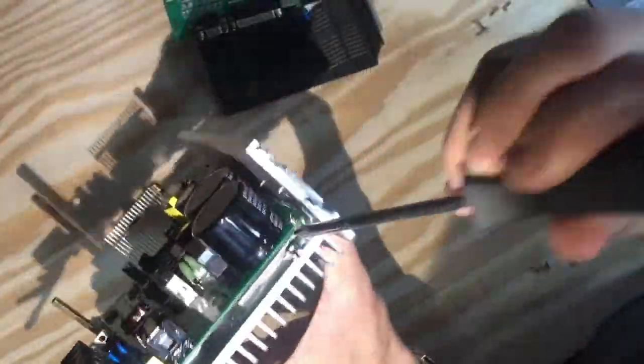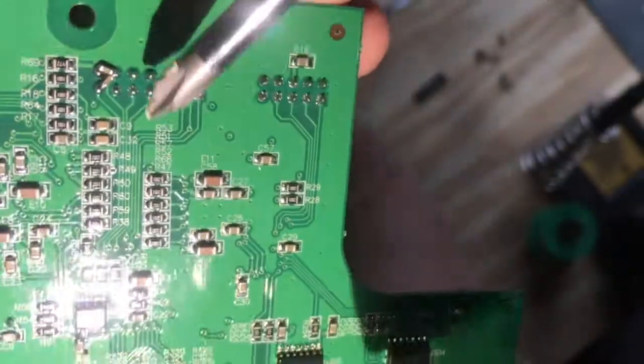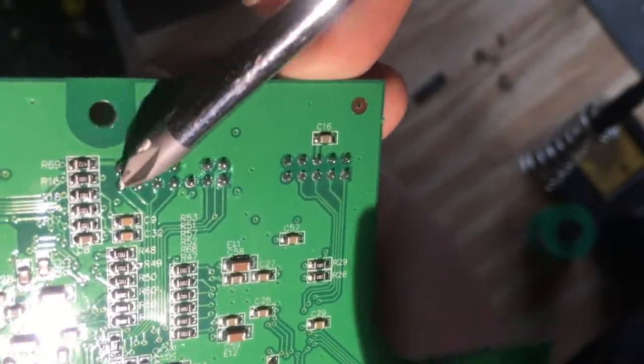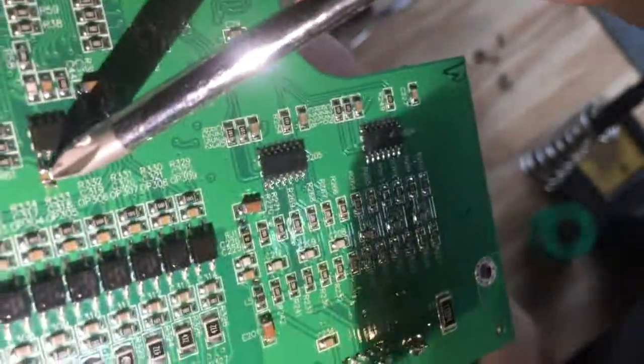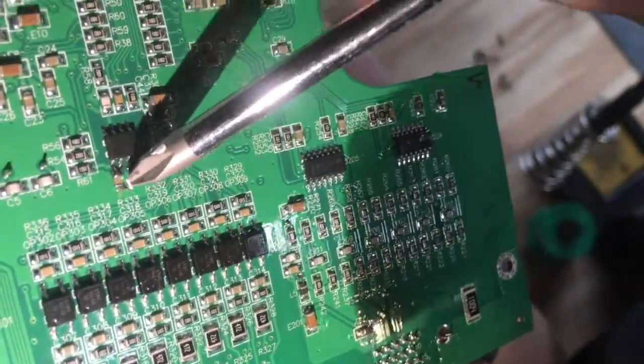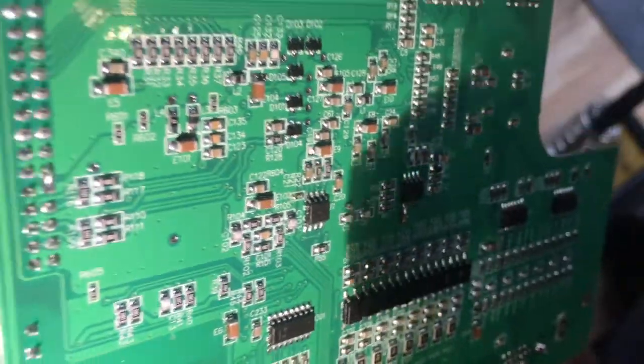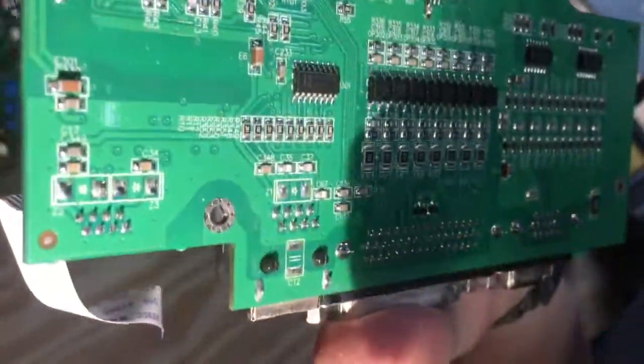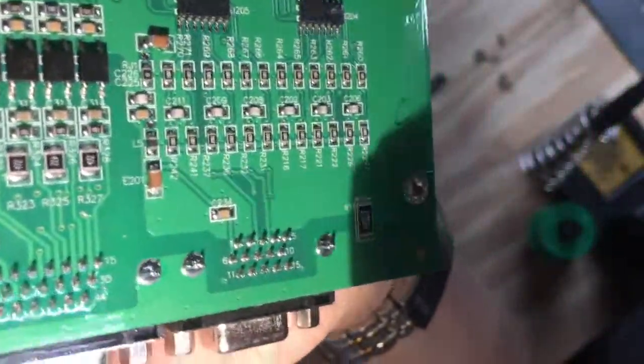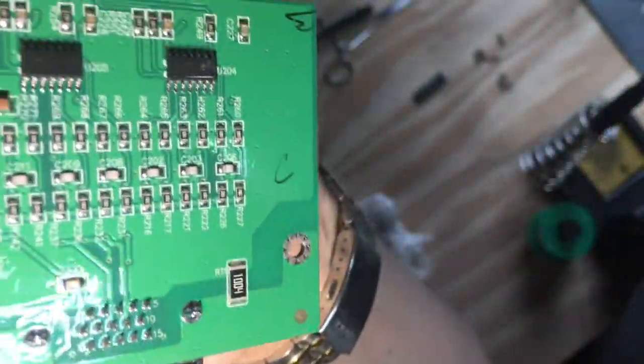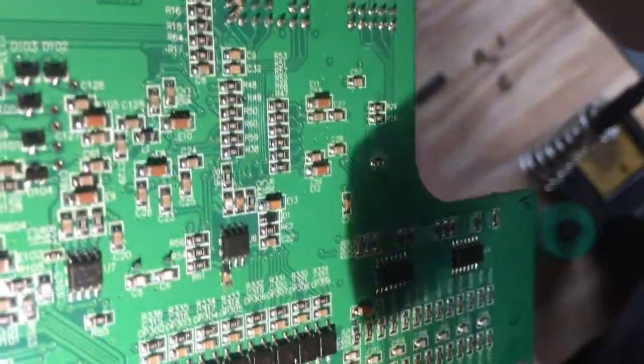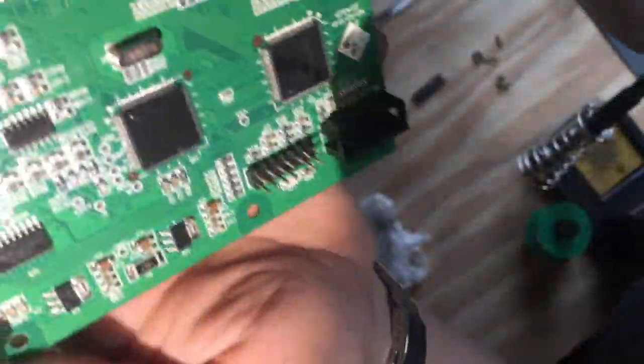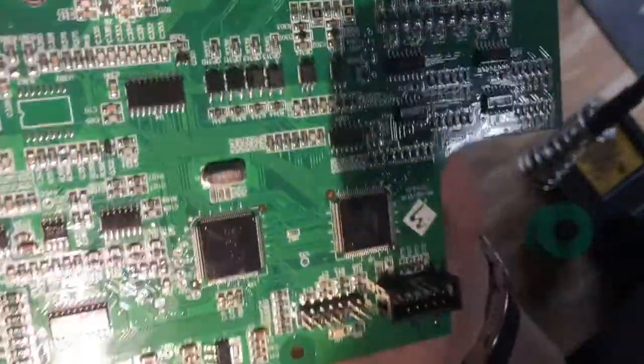Now off to the control module. Right off the bat, we see that they did modify a few spots. They added some capacitors. The other side doesn't show anything out of ordinary either.